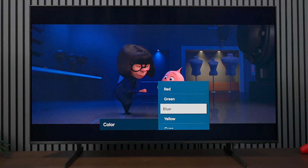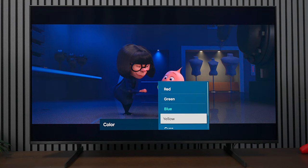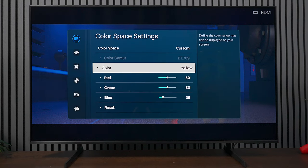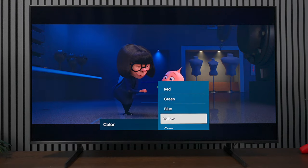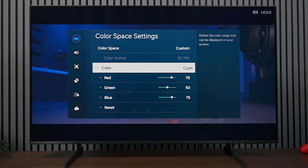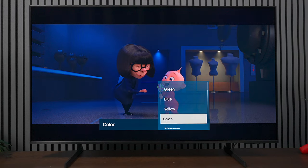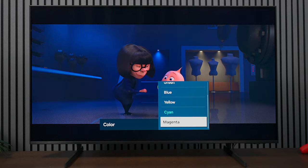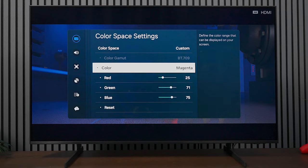Press it again, go down to yellow. Under yellow we have red at 50, green at 50, and blue at 25. Press it again, go down to cyan. Under cyan we have red at 75, green at 50, and blue at 75. The last one is magenta. Under magenta we have red at 25, green at 71, and blue at 75.